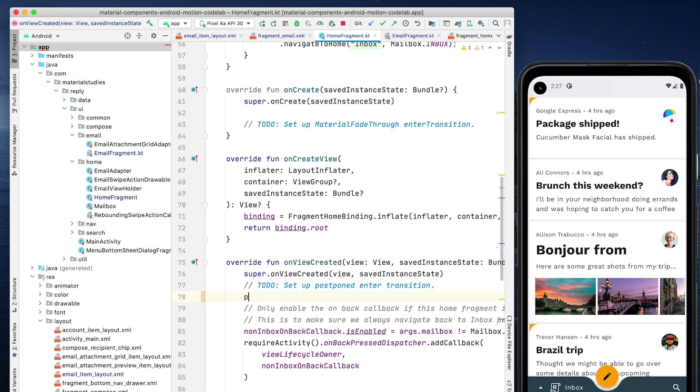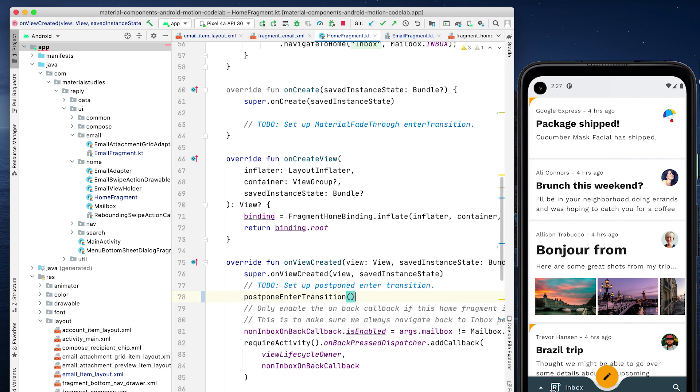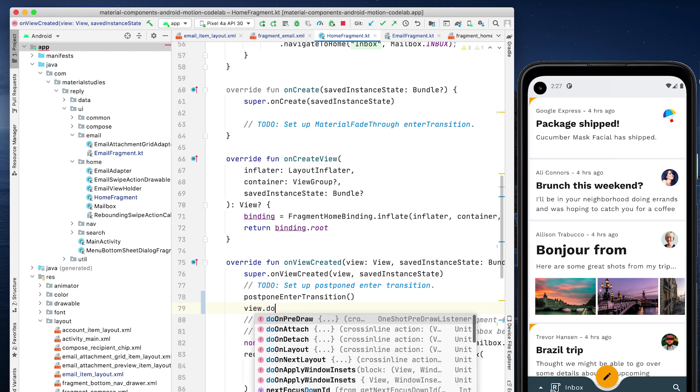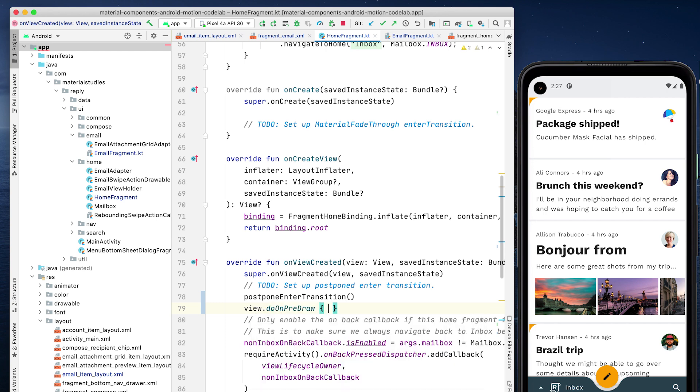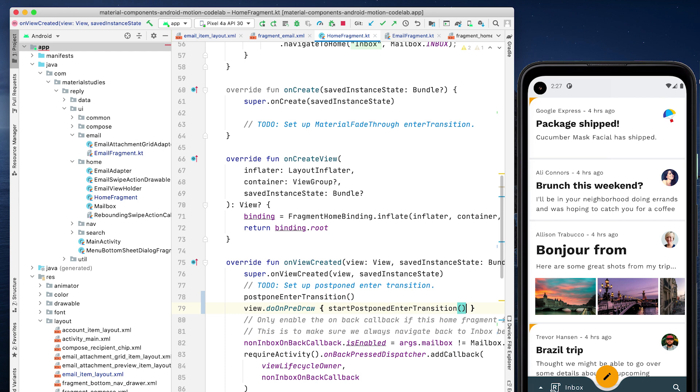To fix the return transition, add these two lines to the onView created callback in HomeFragment. We're basically scheduling our transitions until after the RecyclerView has been populated with emails, and the transition is able to find the mappings we configured.